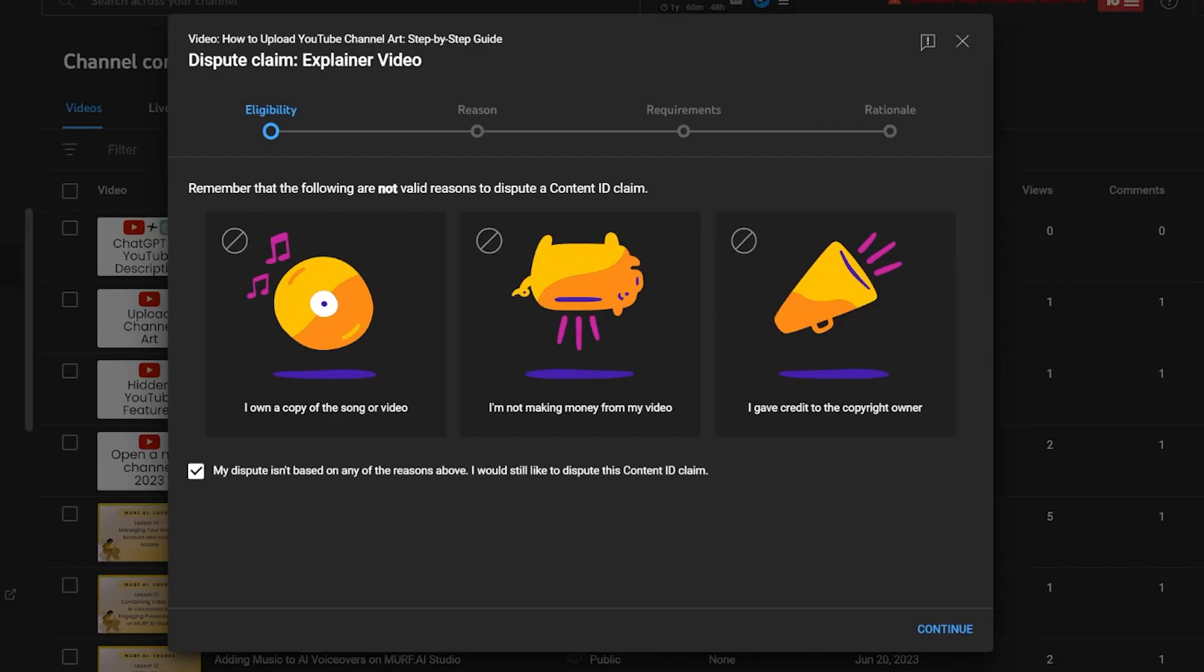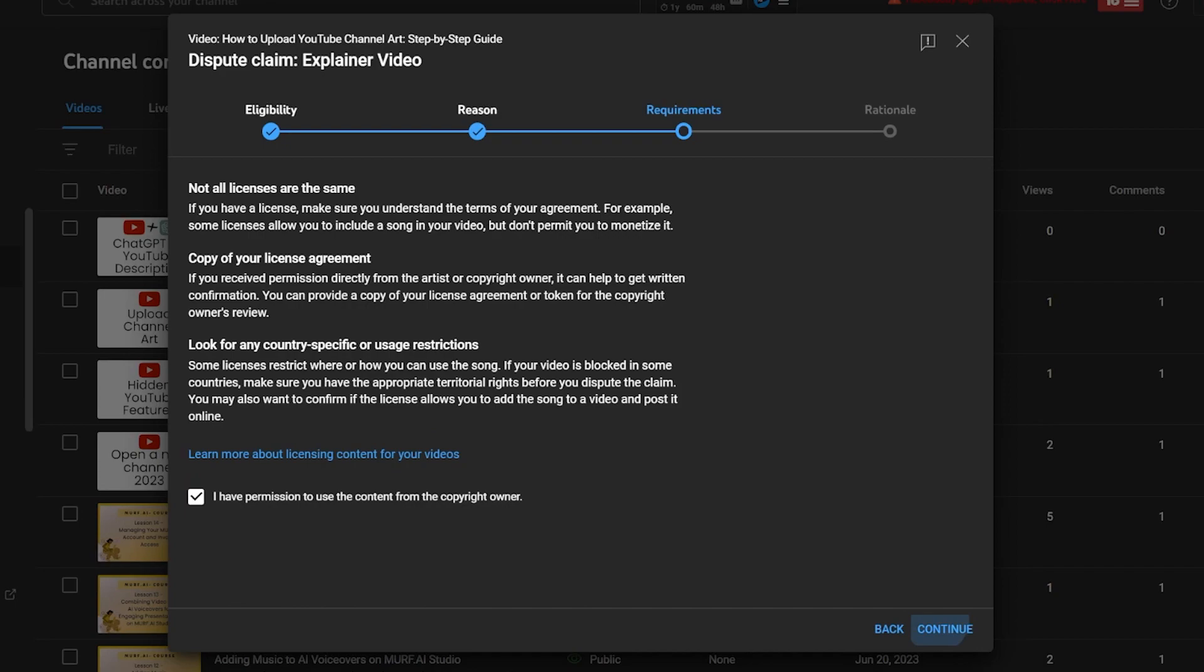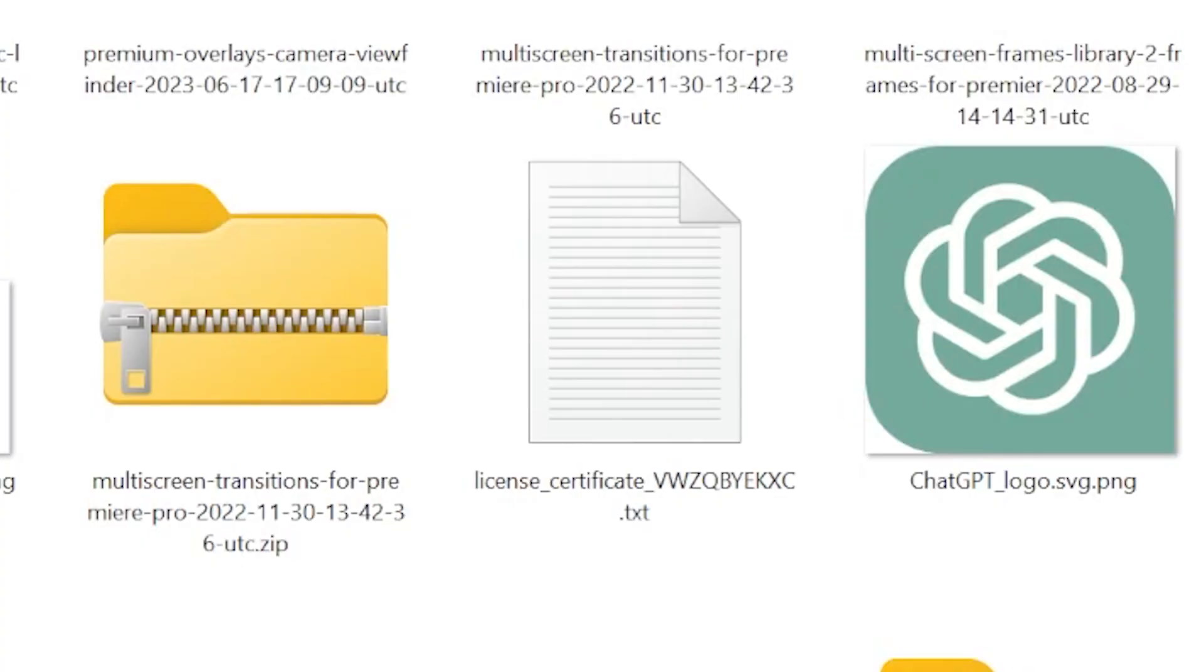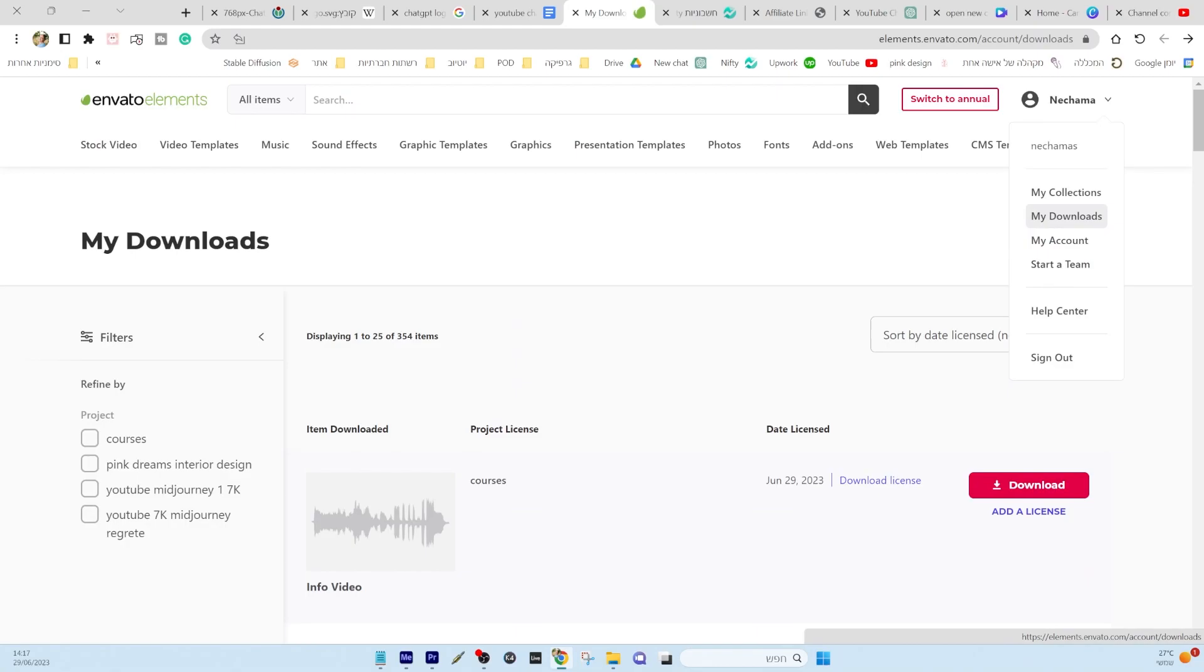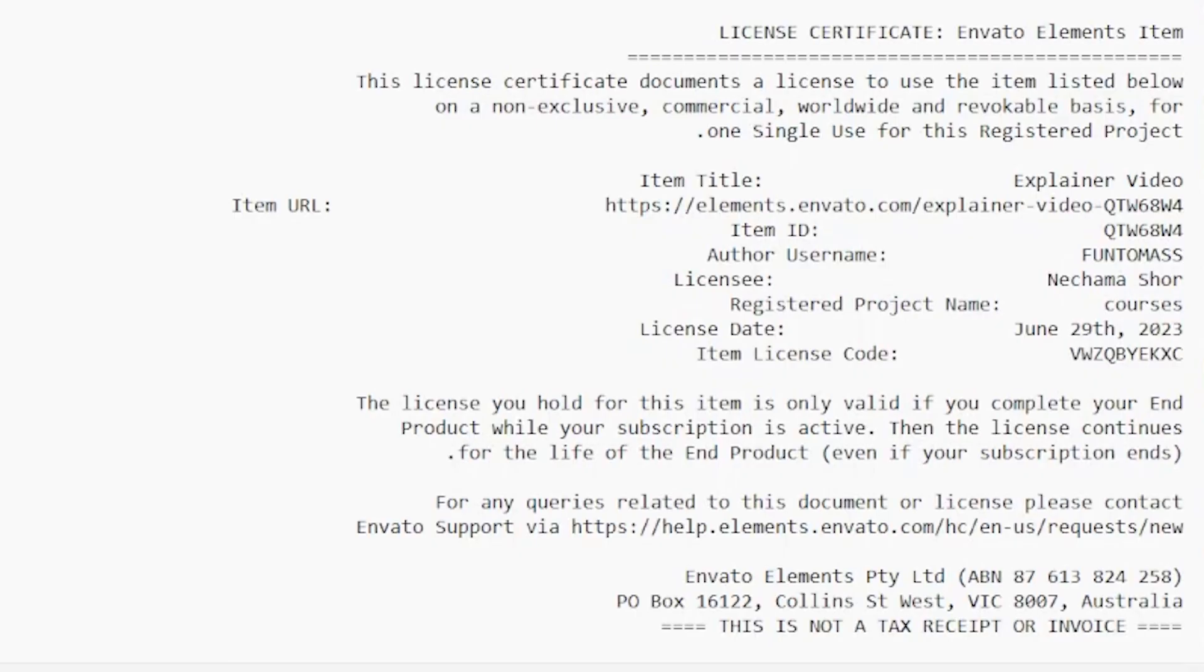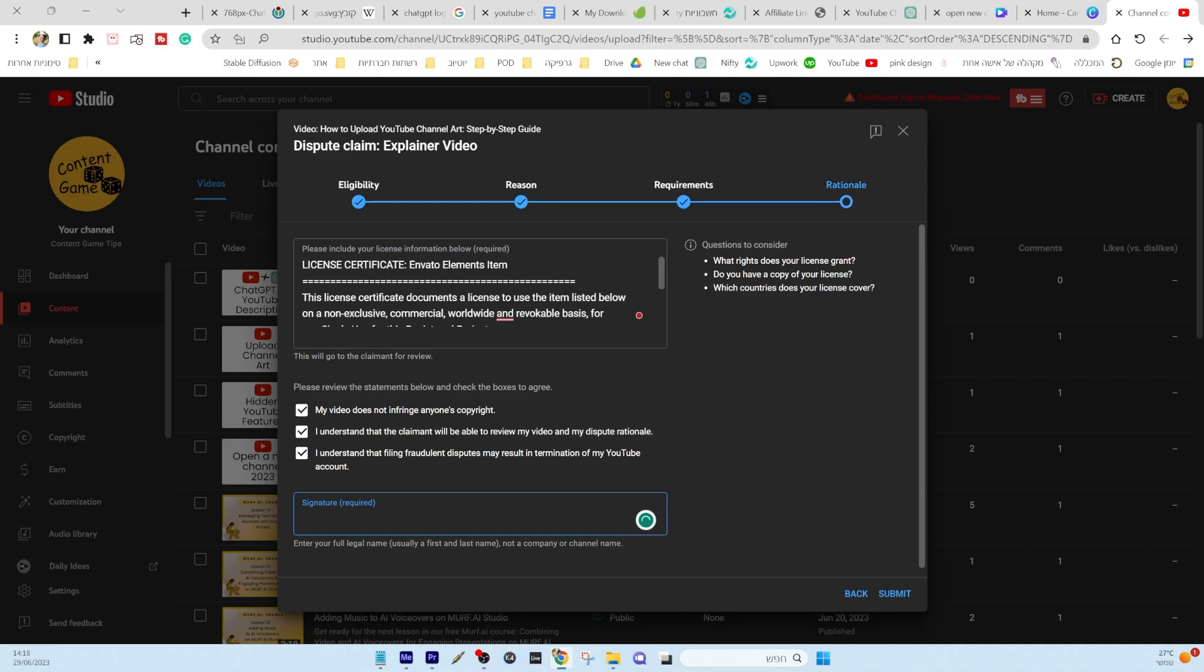Then, check the necessary box and move to the final page. Open the license file you downloaded from Envato Elements and copy all the relevant information. Return to the Dispute window and paste the license details into the provided box, tick the required boxes, and sign off with your full name.